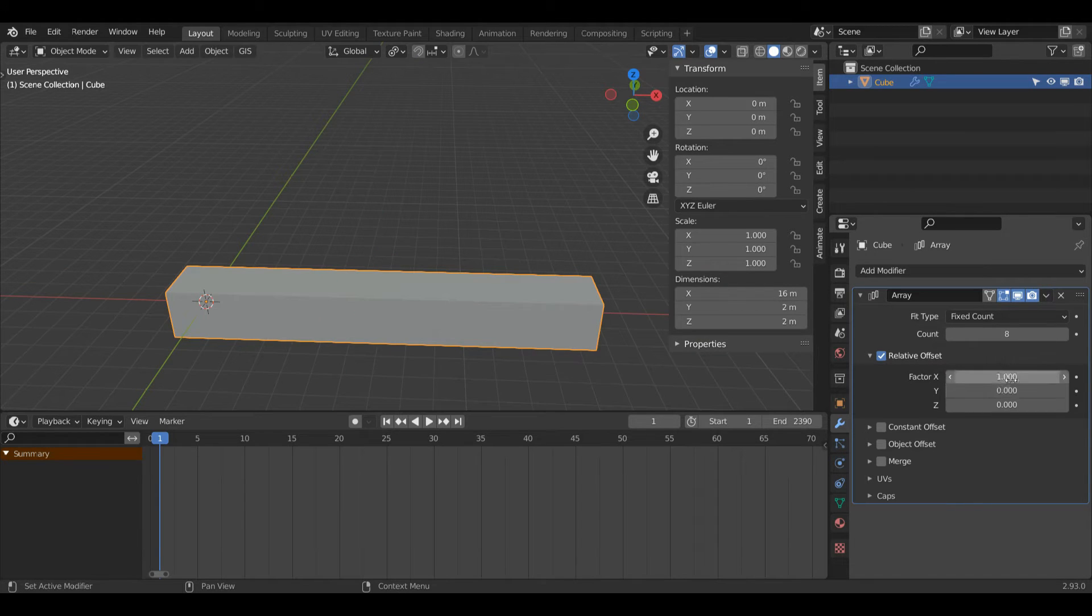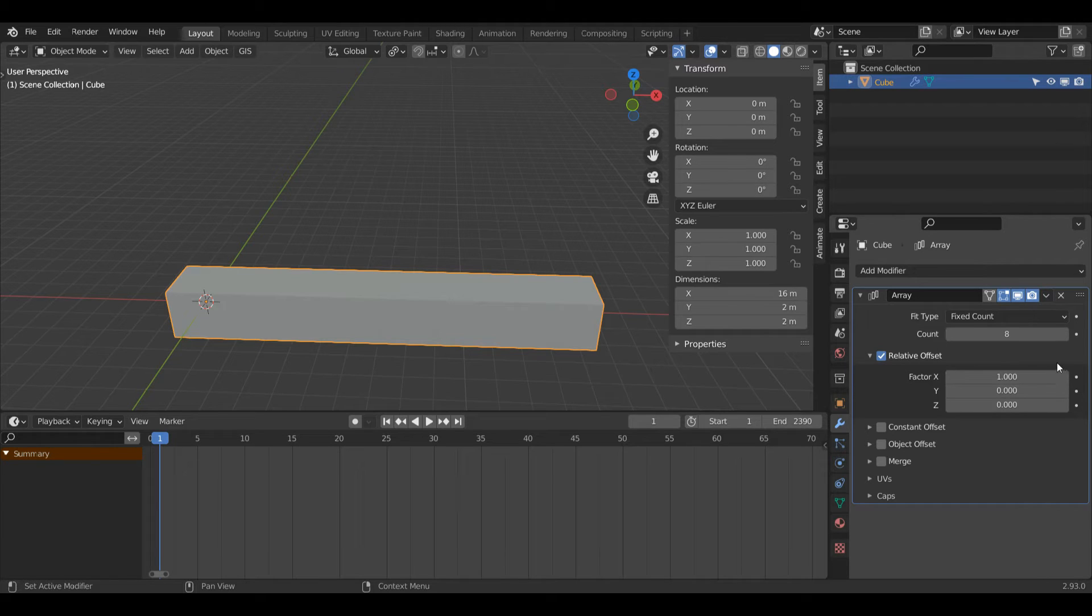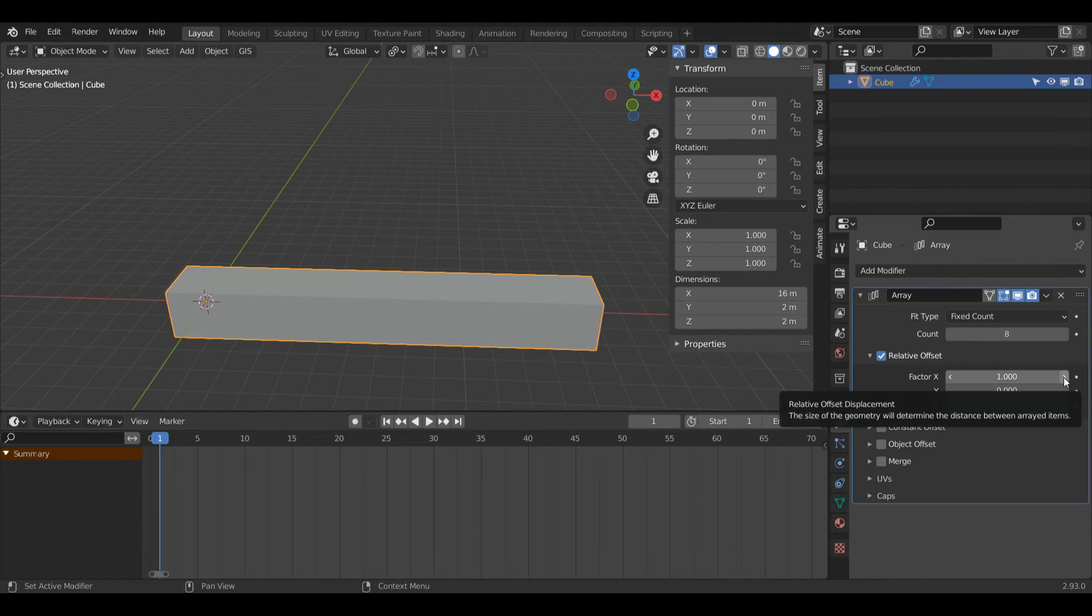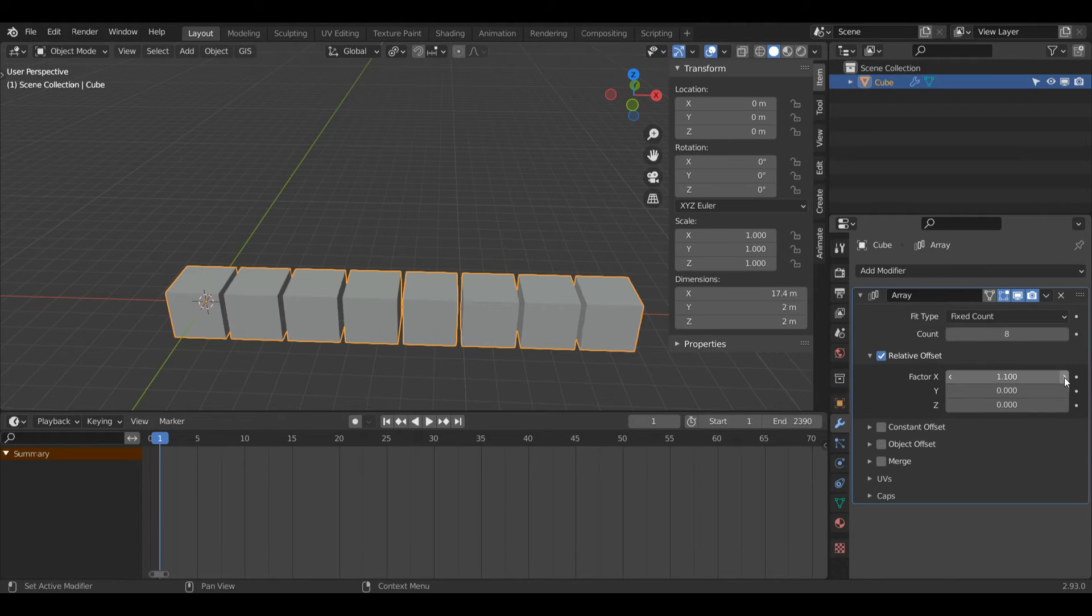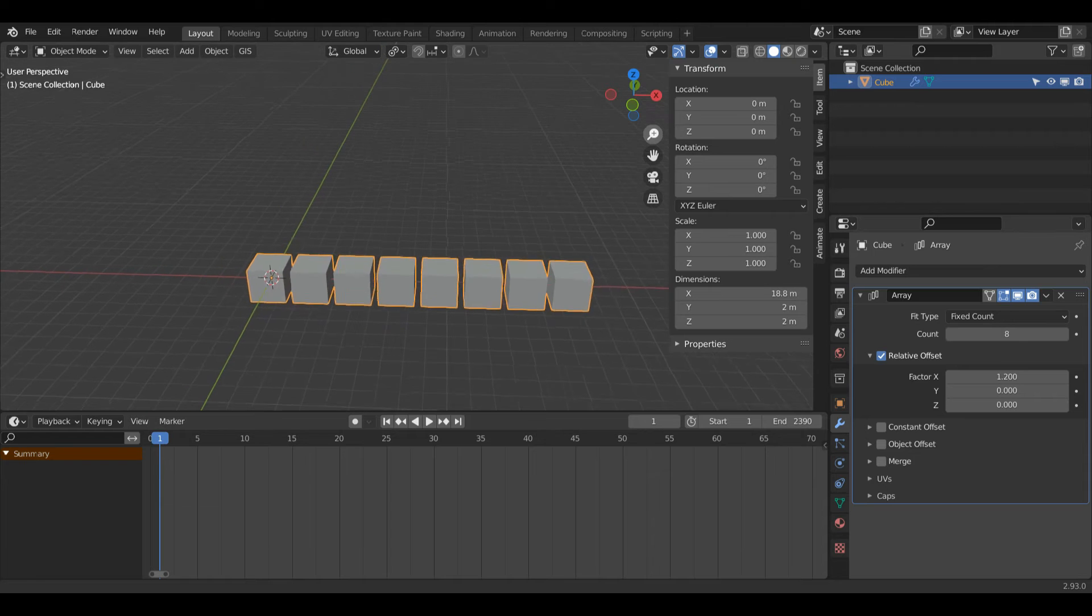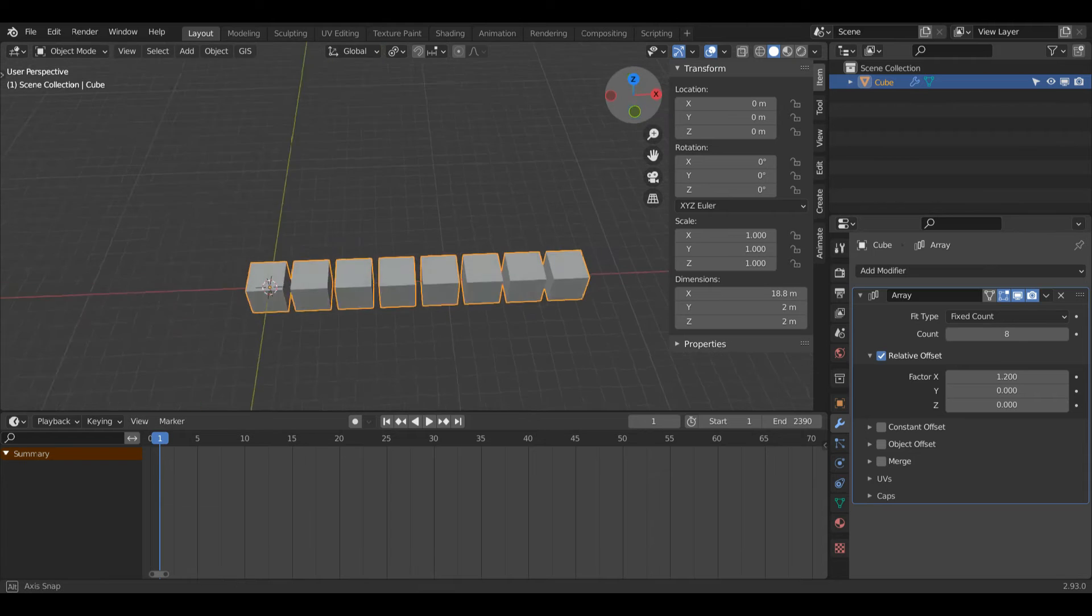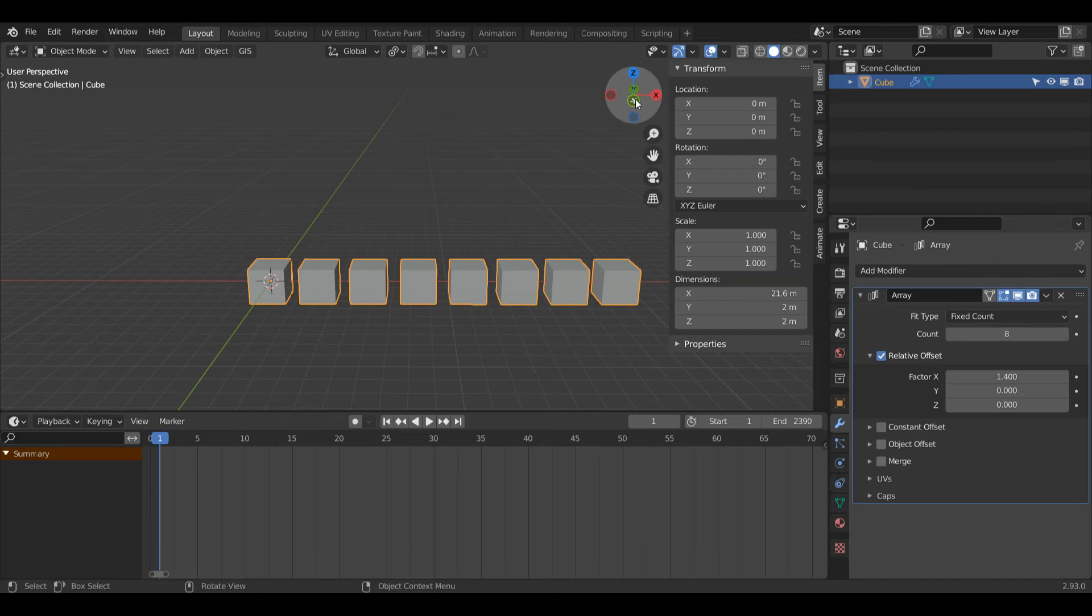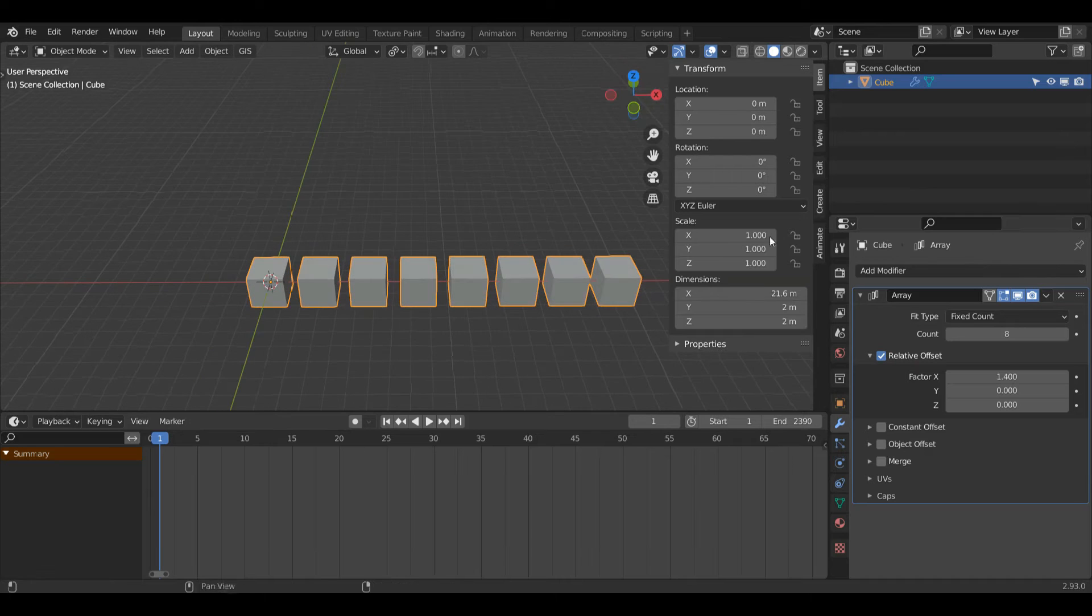You'll see here we have a few values. For now we're just going to work with the X one, but essentially this is whatever direction we're duplicating the object. So I'll change it to 1.2, just click this button twice, and now you can see there is some equal spacing between my cubes. I'll increase that a little bit higher, but 1.4 should do nicely.